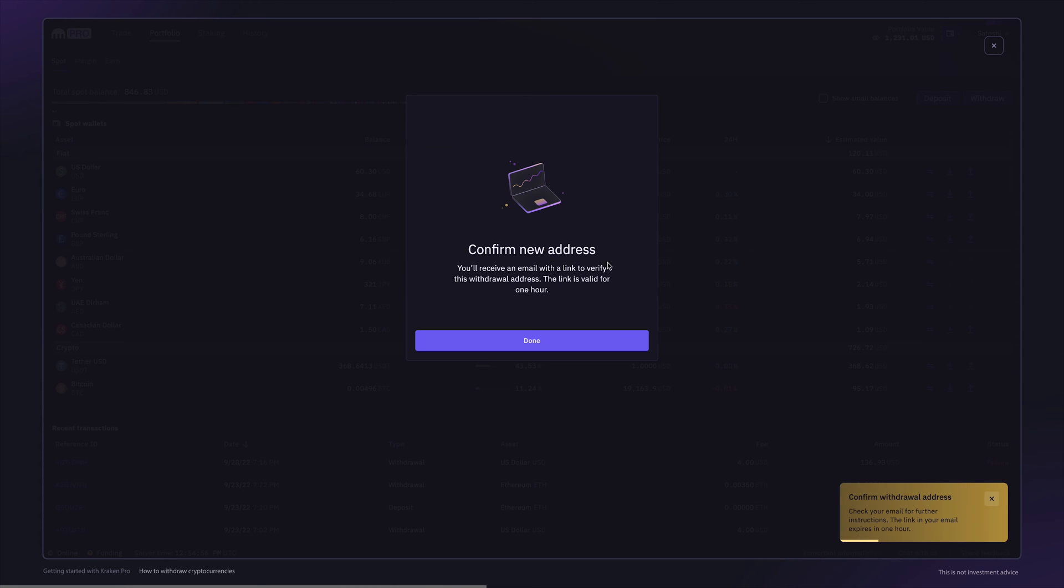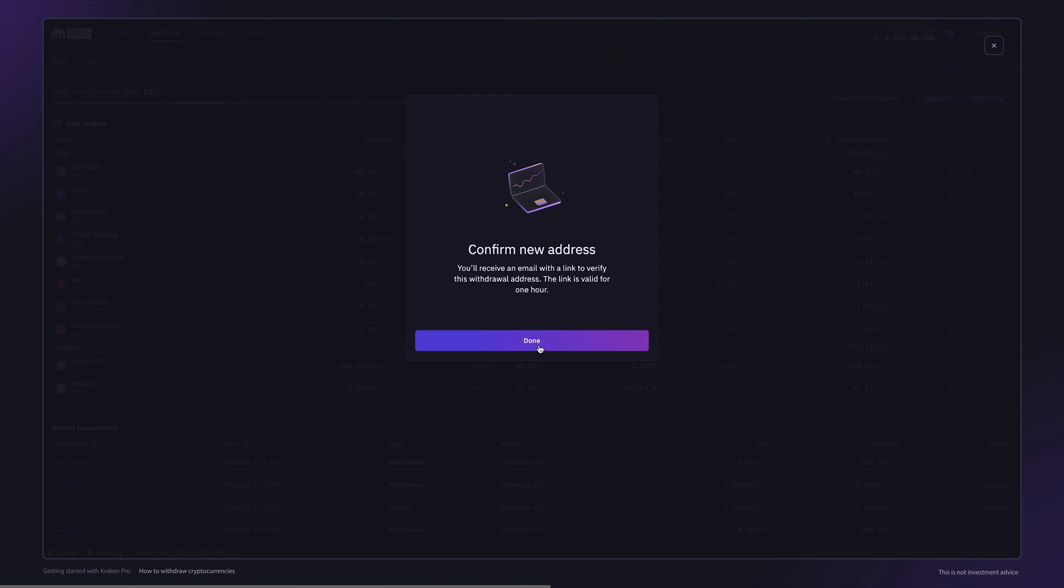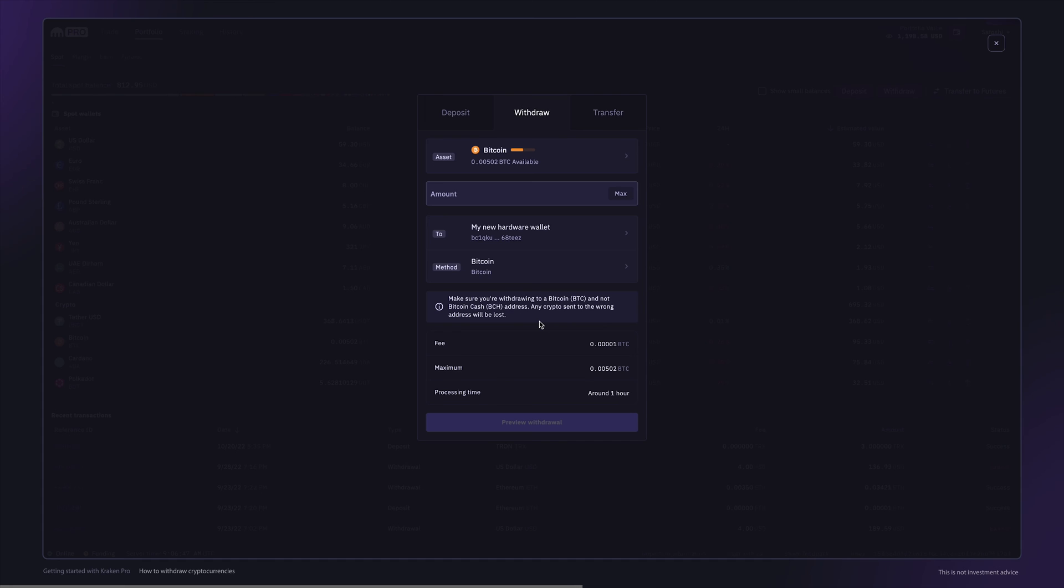As a security feature, all new withdrawal addresses will require you to confirm the change in your email connected to your Kraken account. Once you have verified the change,